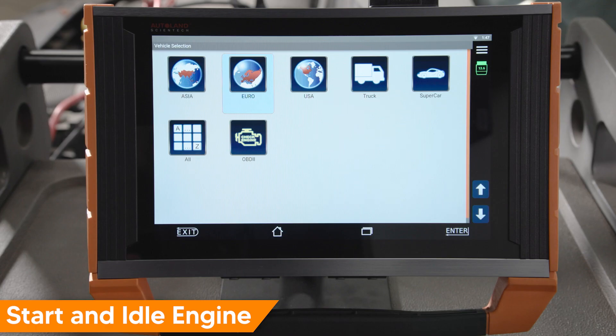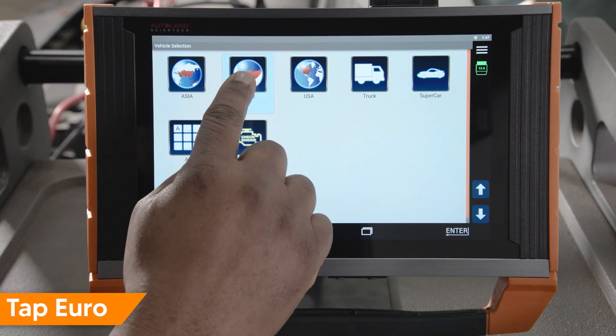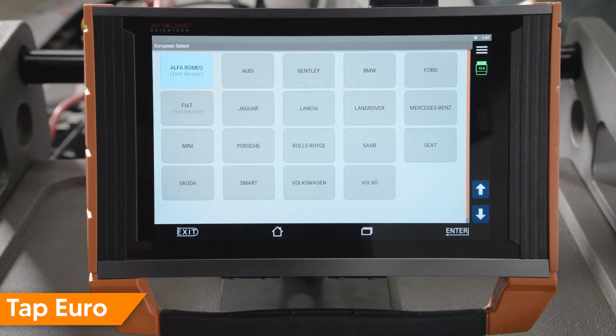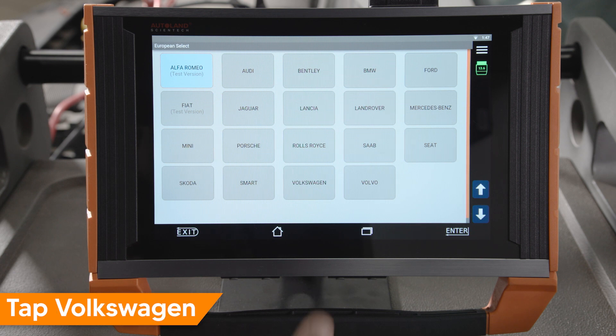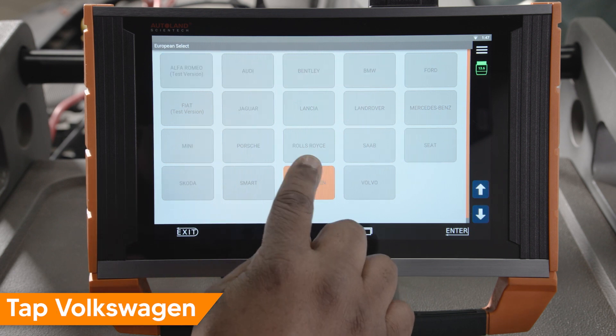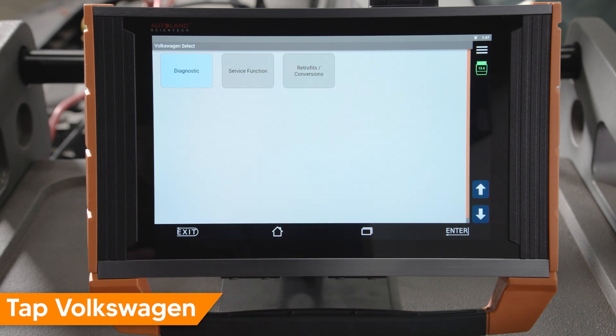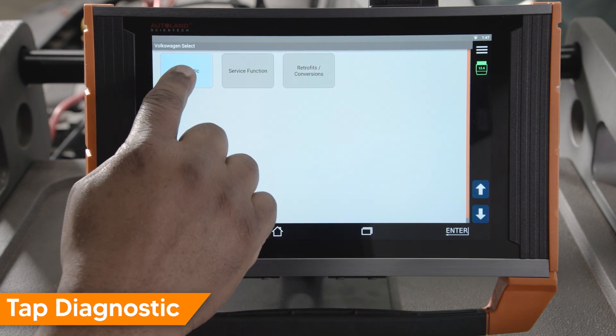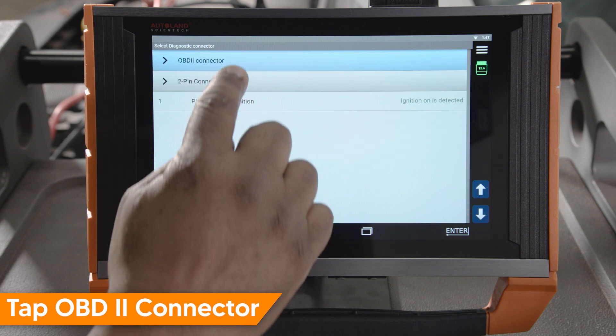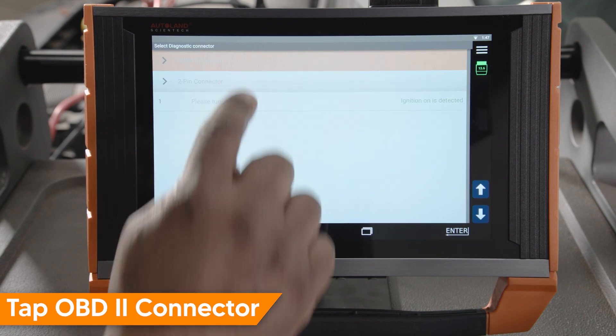Start an idle engine. Tap Euro. Tap Volkswagen. Tap Diagnostic. Tap OBD2 connector.